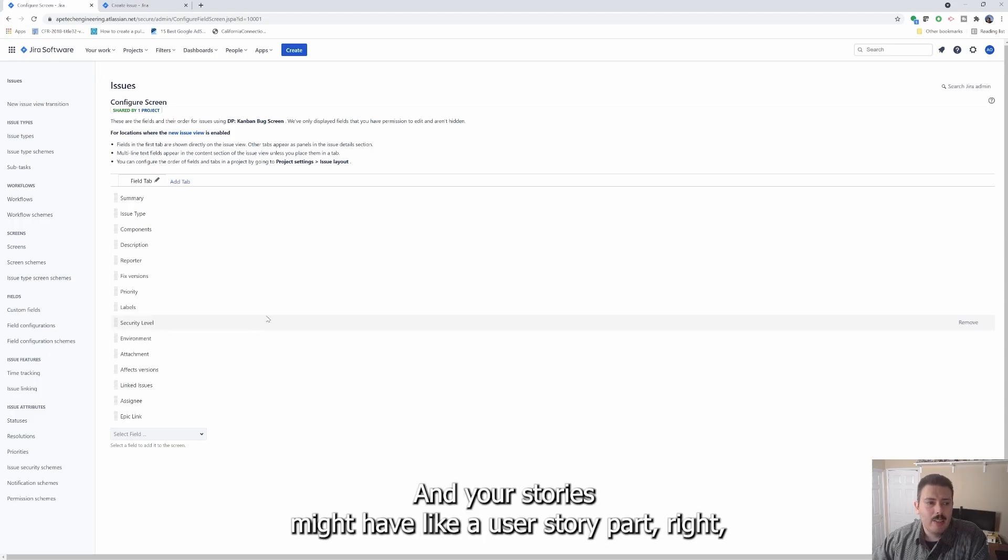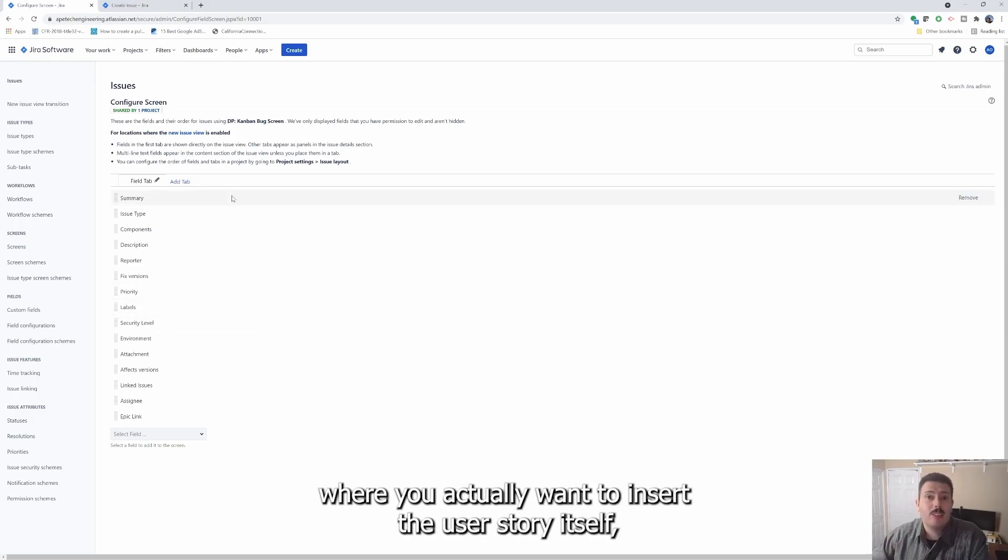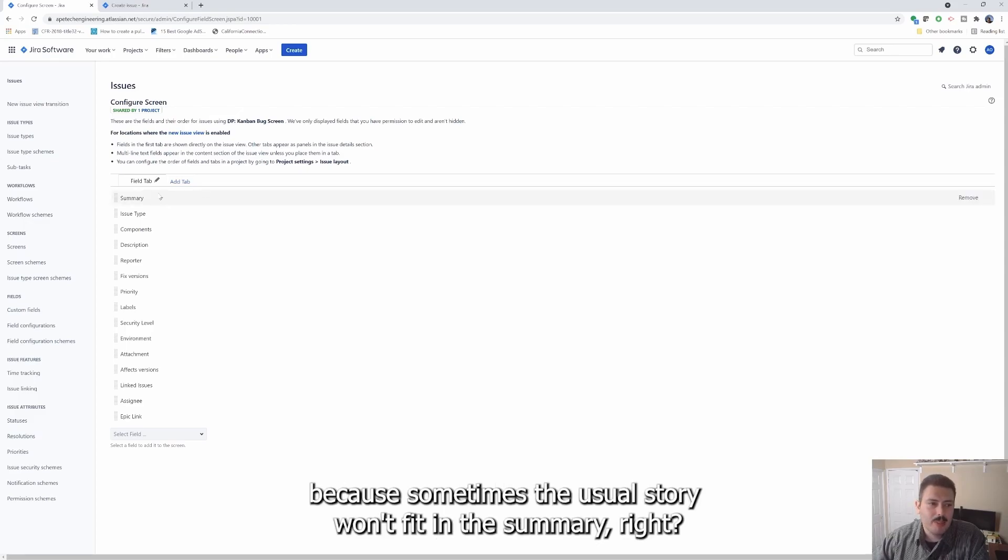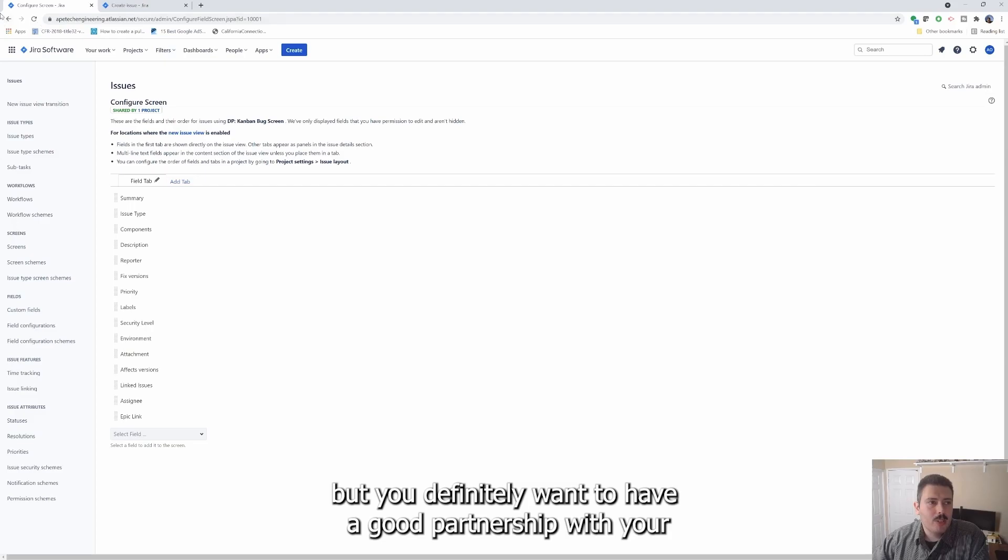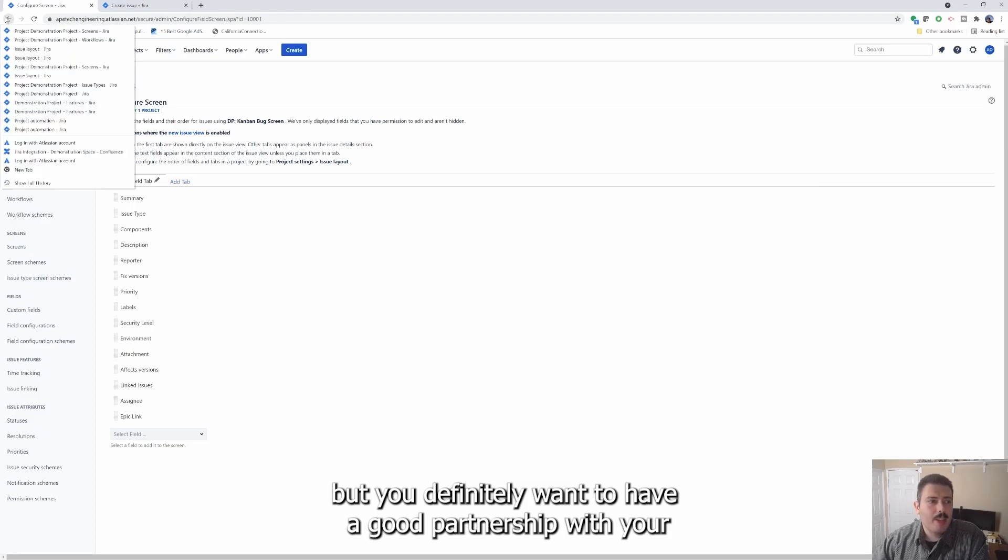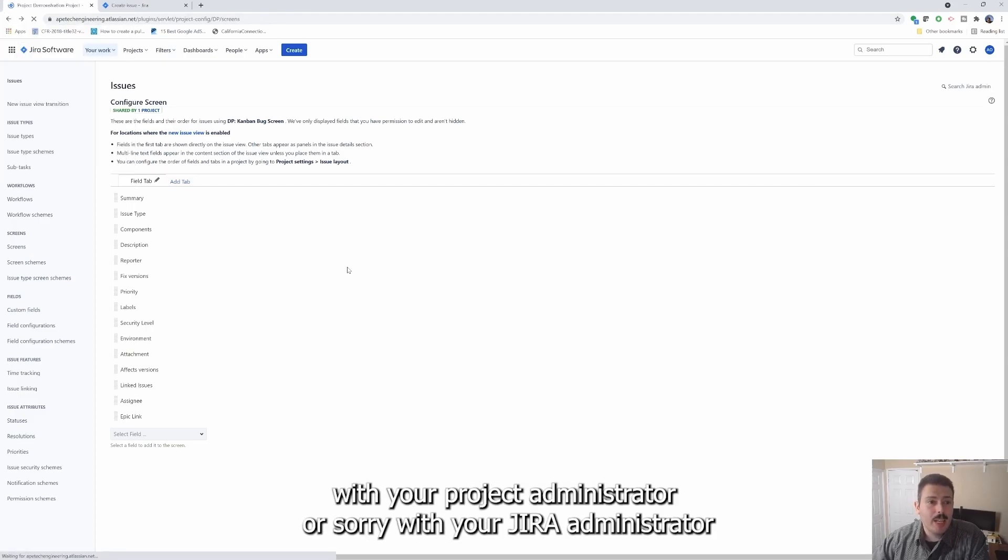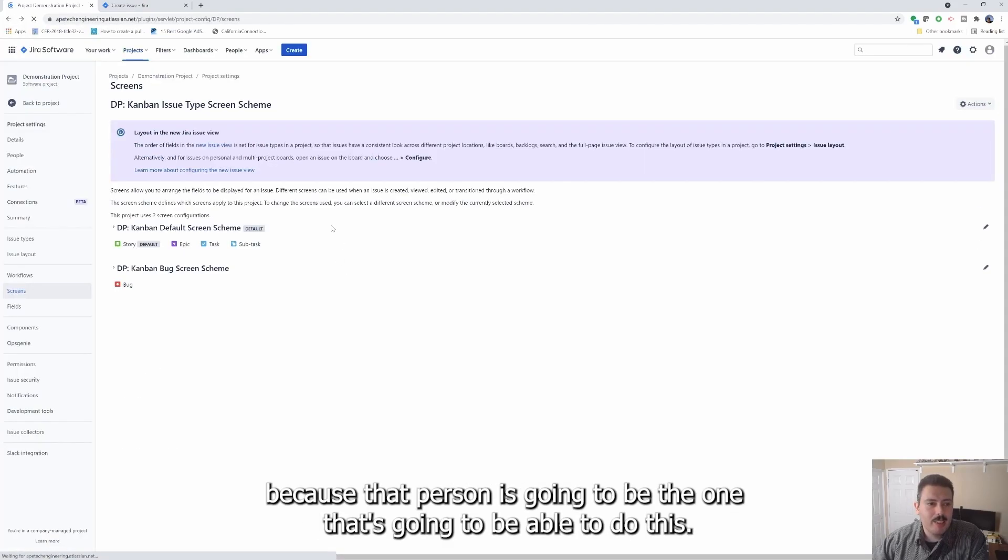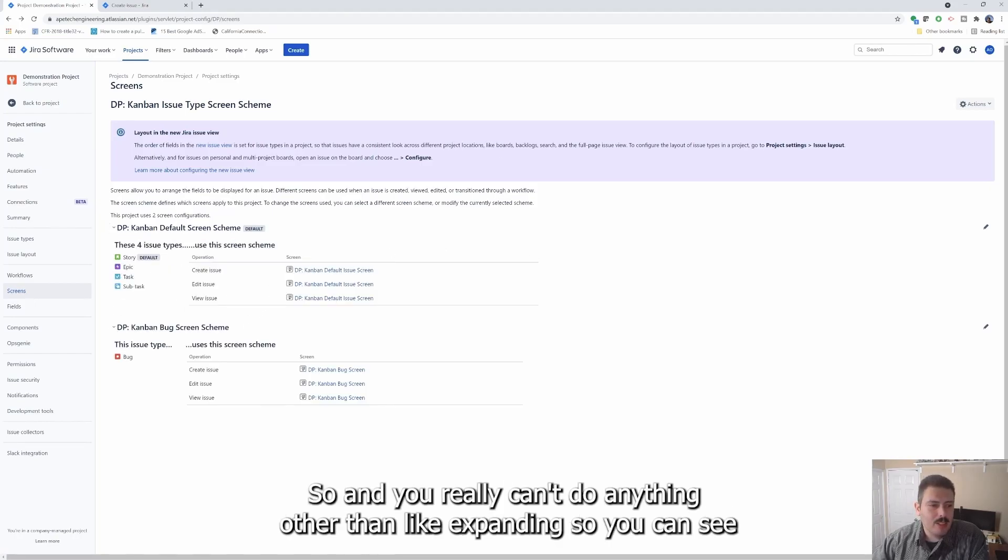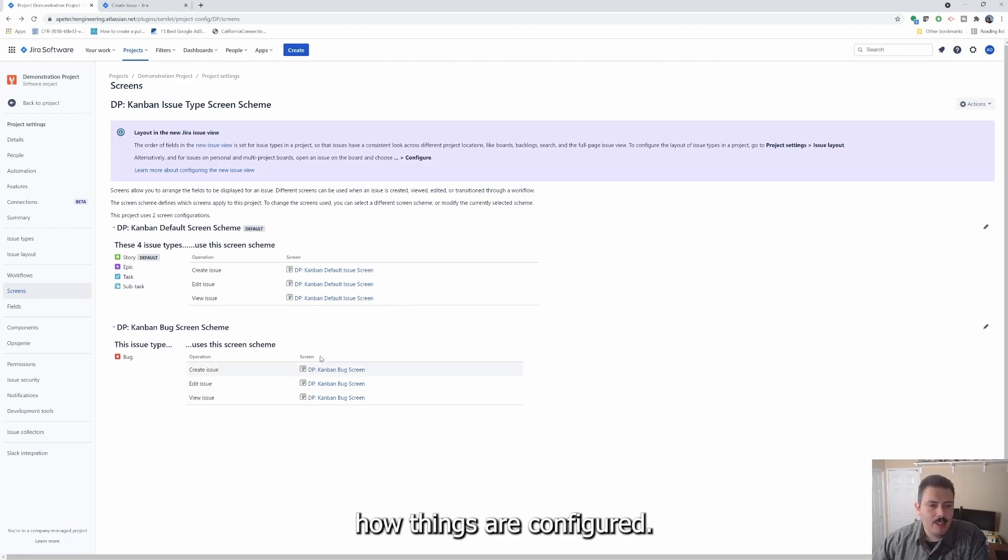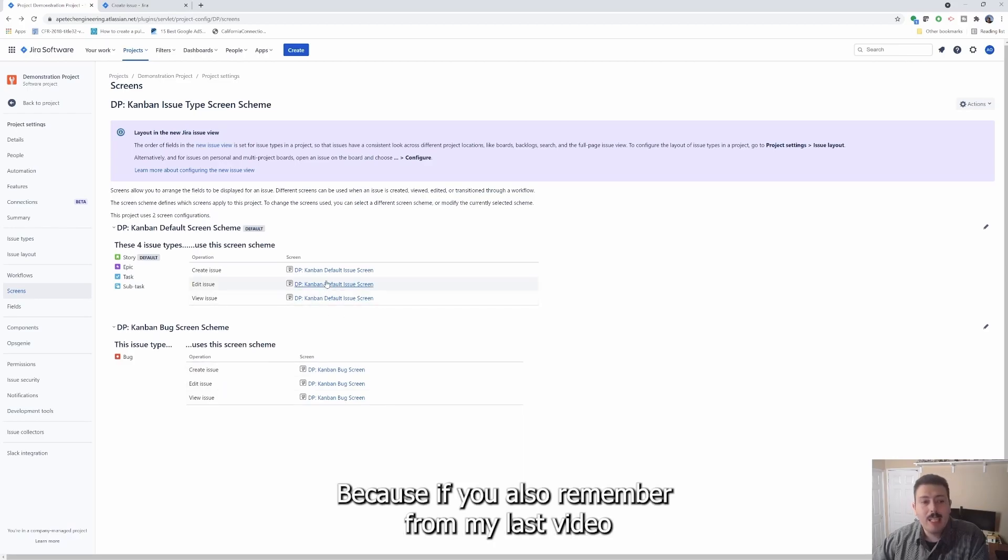Like epics usually have an acceptance criteria, and your stories might have like a user story part where you actually want to insert the user story itself, because sometimes the user story won't fit in the summary. So it's just up to you what you want to collect, but you definitely want to have a good partnership with your Jira administrator, because that person is going to be the one that's going to be able to do this.